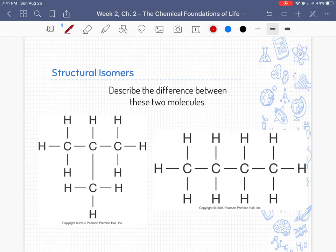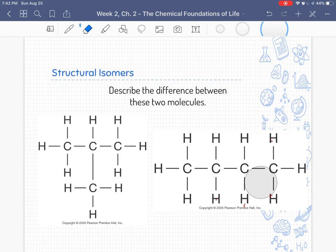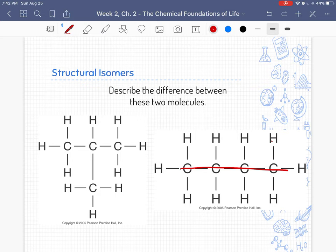Both molecules have the same four carbons and the same ten hydrogens, but the difference is in the way they are connected — different connectivity. One is a straight chain and the other is connected differently, branched.